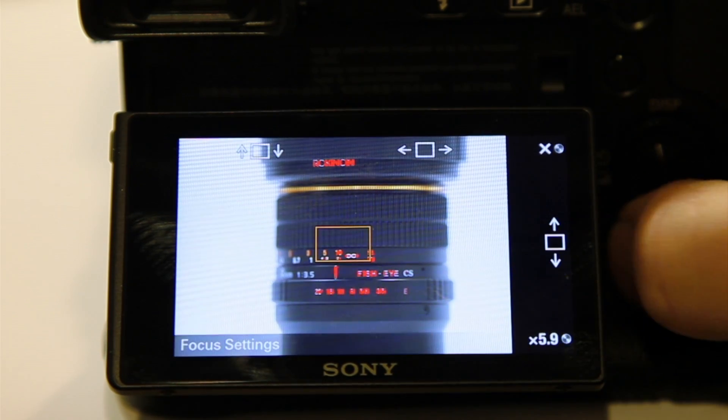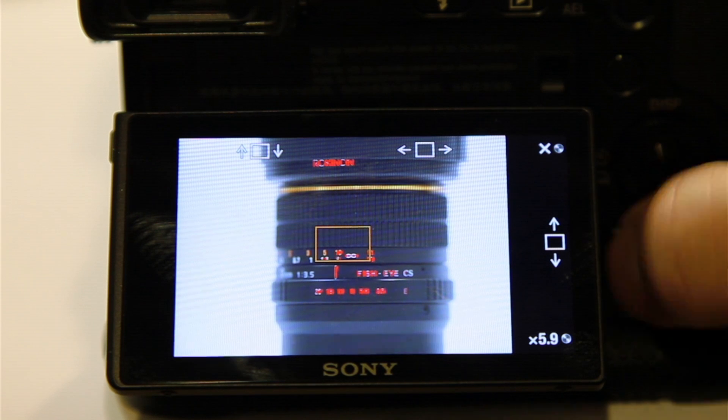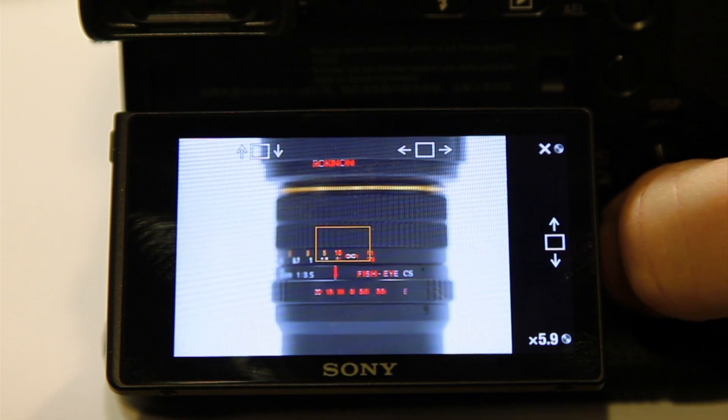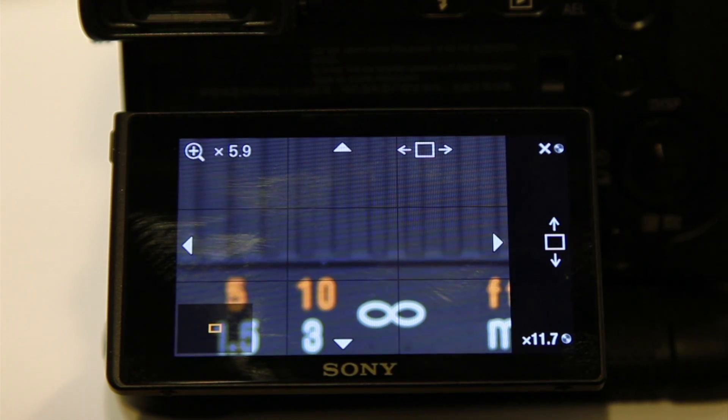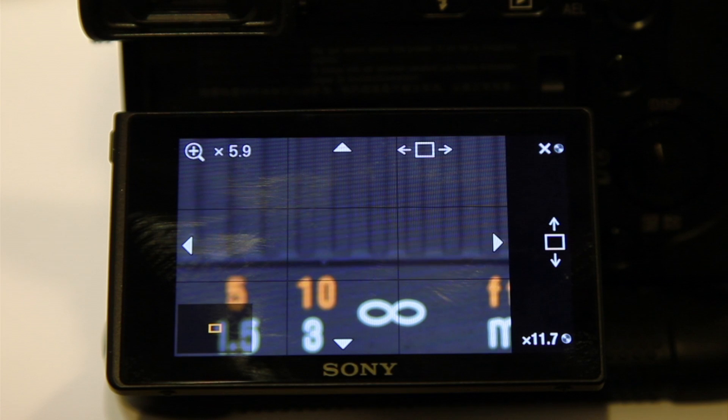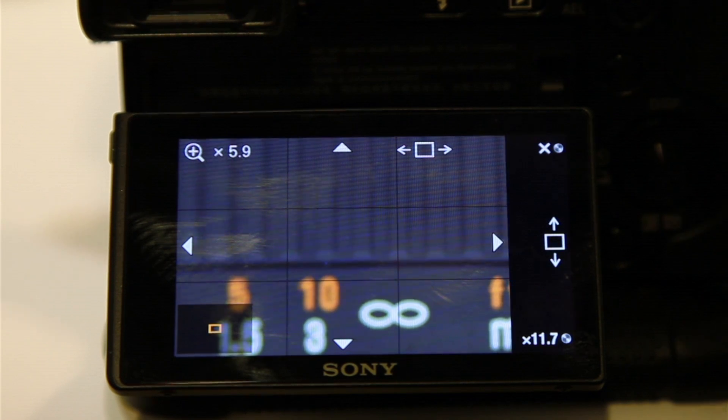So I'm just going to hit that button. And now it's going to tell me how much it's going to zoom in and where it's going to zoom in. There we go. So now I'm zoomed in. And now I can adjust the focus exactly where I want it.